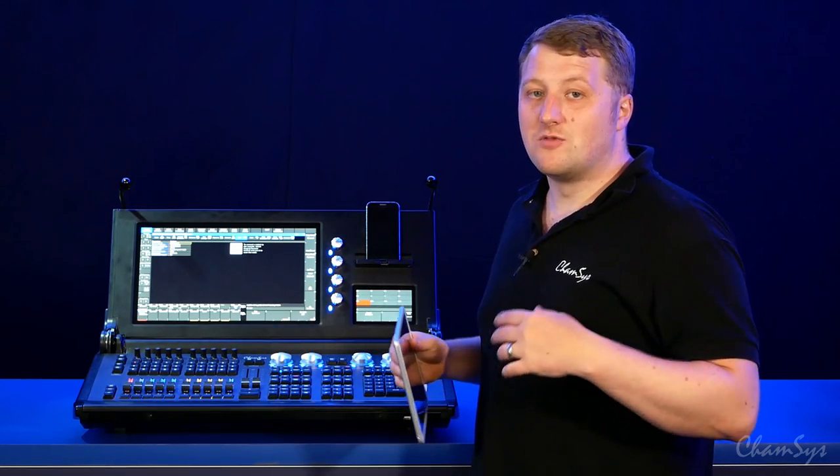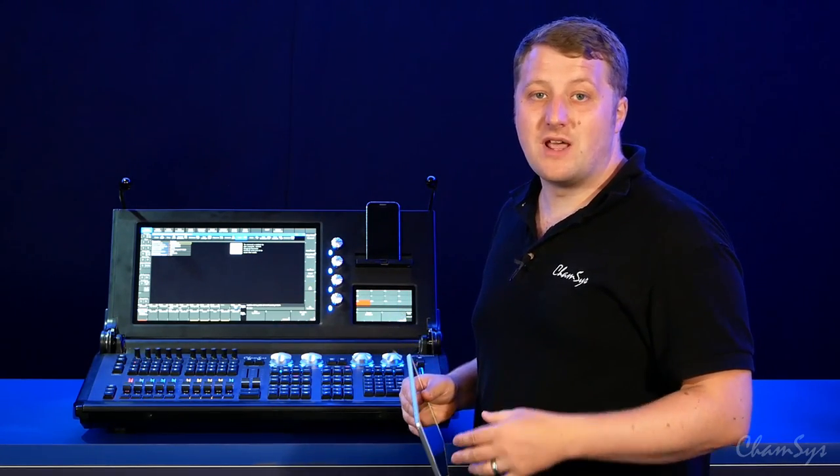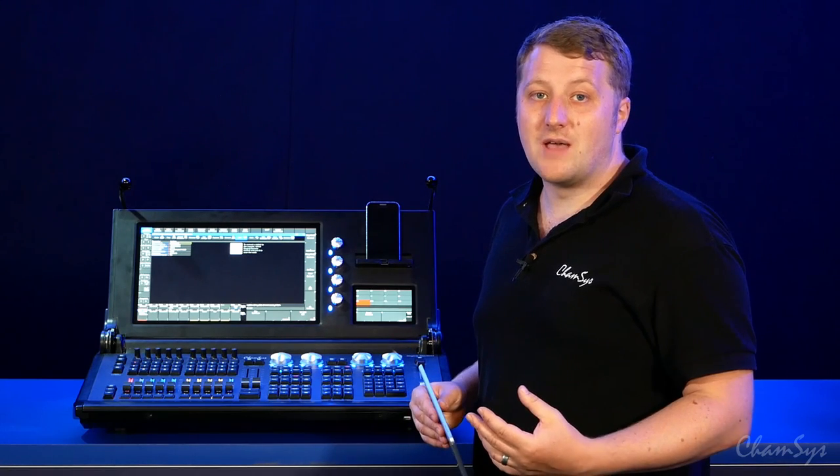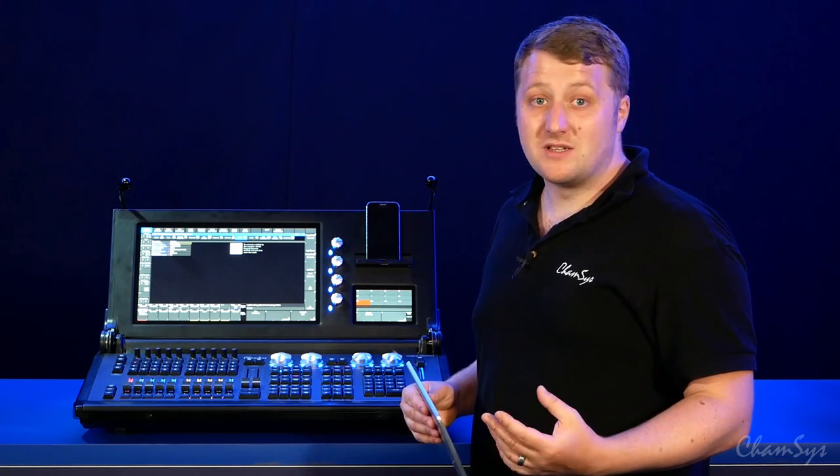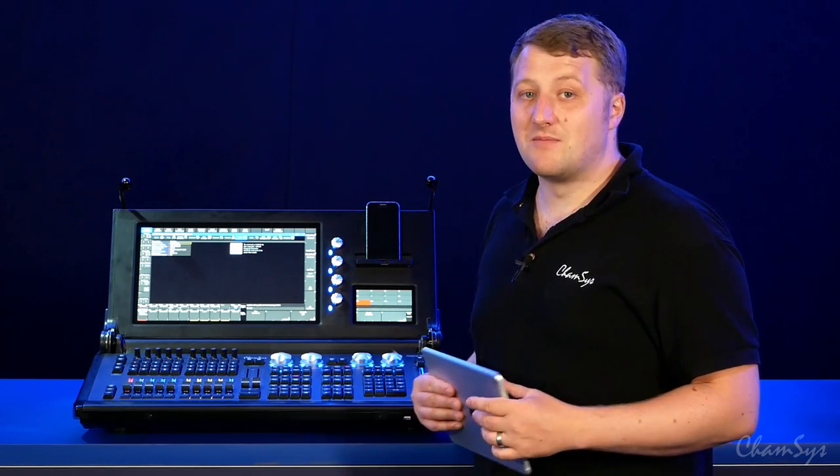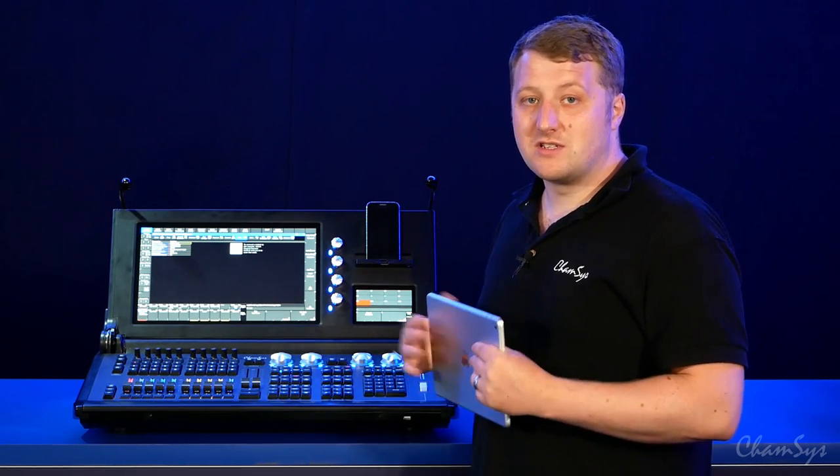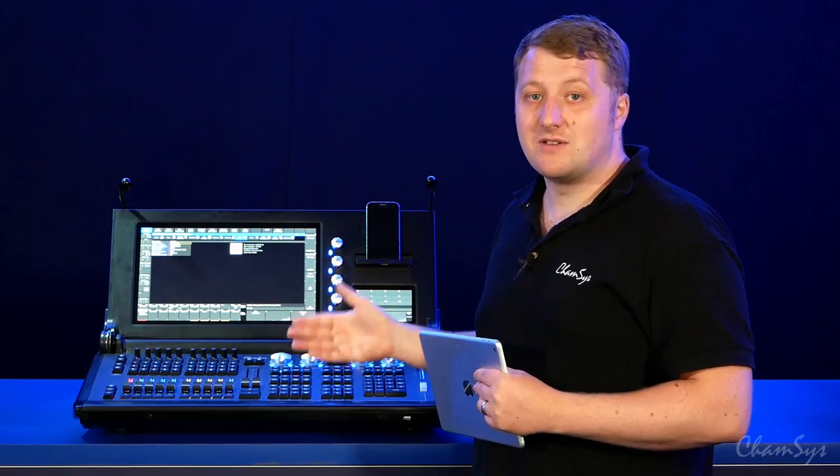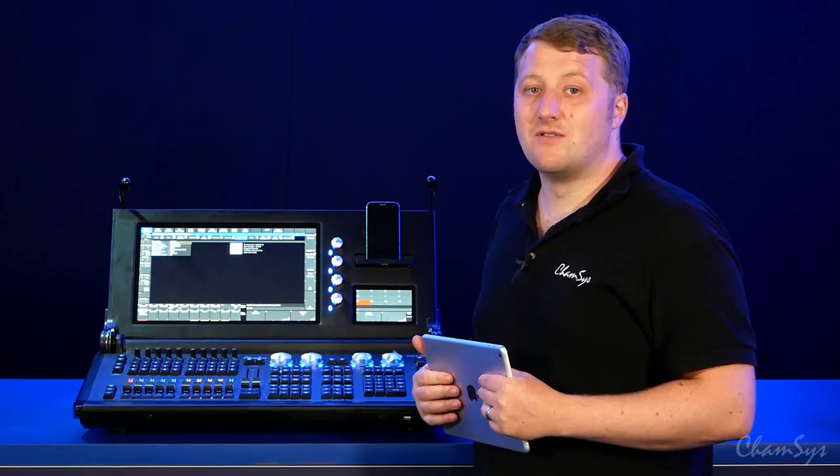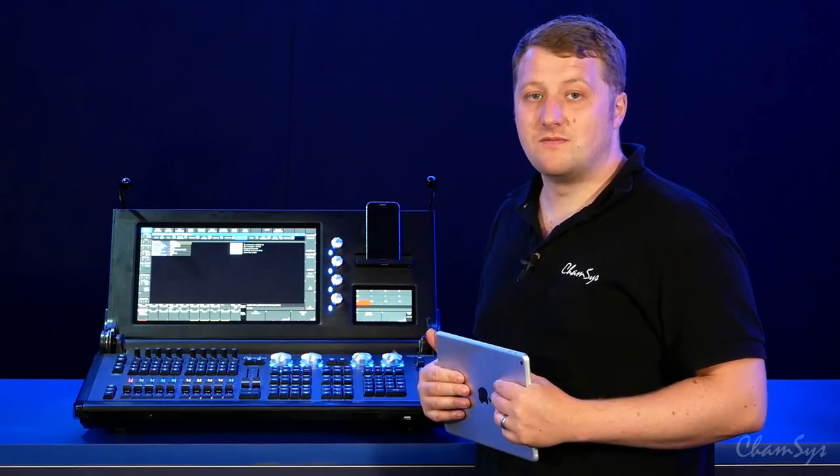Again, this would work on the 500M, 250M, or a PC system with your Stadium Connect. So that's remote control on our Stadium Series and MagiQ Series consoles.